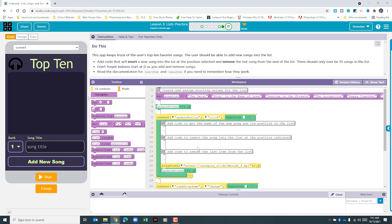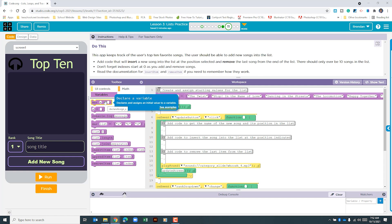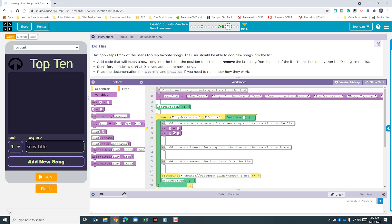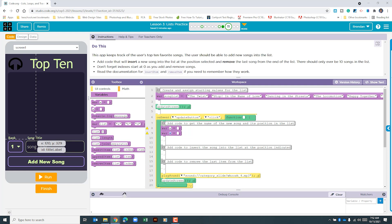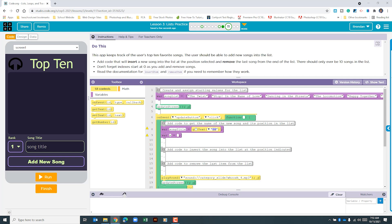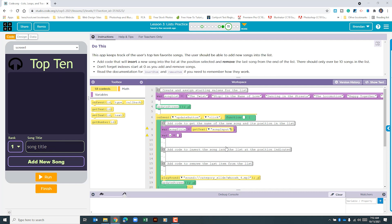The first thing that we need to do is we need to be able to create two new variables. One variable is going to get the text from here. The other variable is going to get the rank from here. The one that we want under variables is to declare a variable and like I said we're going to go ahead and create two of these. The first one is to get the song. We'll call it song title. We need to go to the UI controls. We're going to get text and just click and drag that over. For the song title we're going to choose song input. And that'll grab that text.